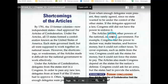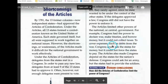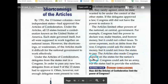The Articles limited other powers of the national or central government. For example, Congress had the power to declare war, make treaties, and borrow money, but it could not collect taxes. To cover expenses, such as debts from the war, Congress could ask the states for money, but it could not force the states to pay. The Articles also made Congress depend on the states for the nation's defense. Congress could ask for an army, but the states had to provide the soldiers.